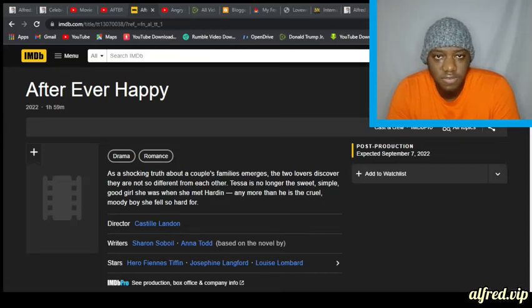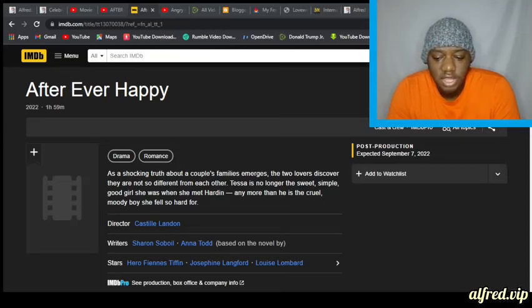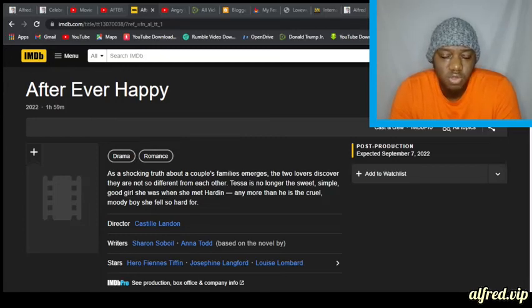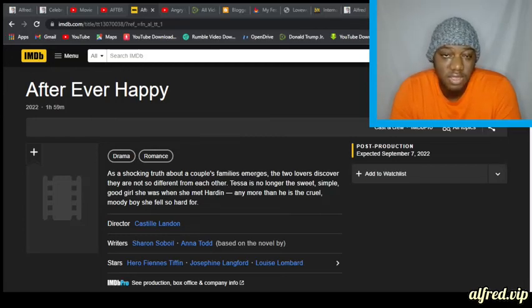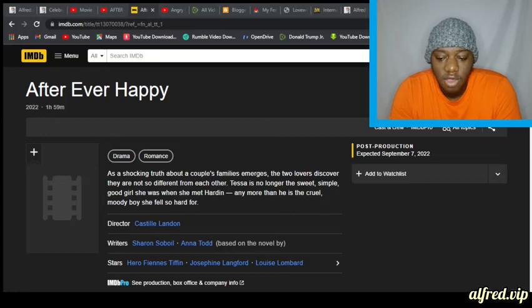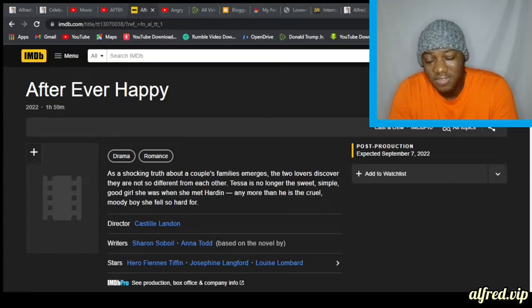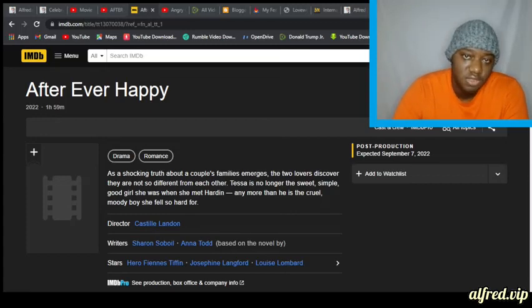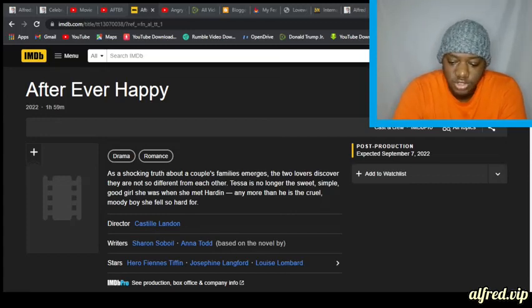If you haven't given your life to Christ, go to Alfred.VIP, click on the Salvation Prayer link, the SP link in the main menu. A page will come out as you pray for salvation. Consider that prayer and give your life to Christ. Also note, there is a Salvation Prayer link in the description below. Thank you and God bless you.